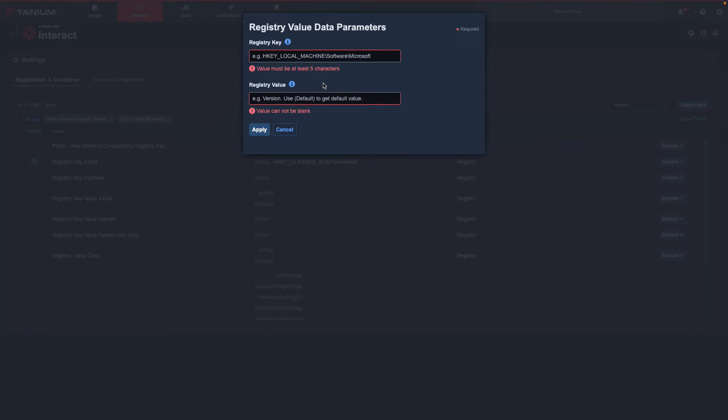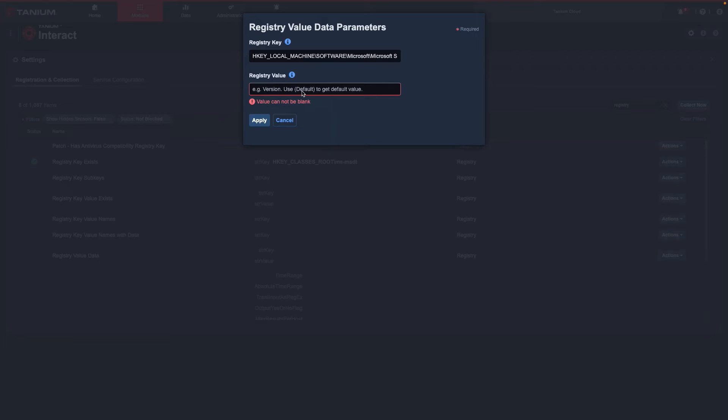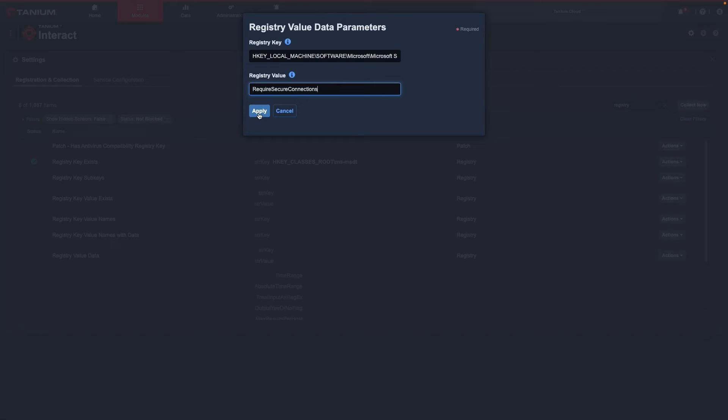I will then add my value for the Registry Key and Registry Key Value. Then I will select Apply.